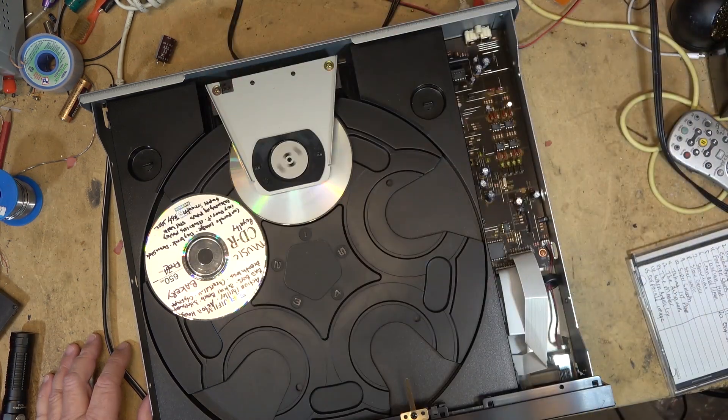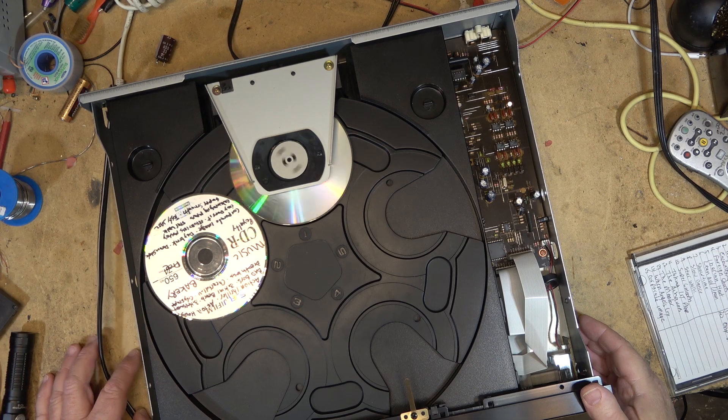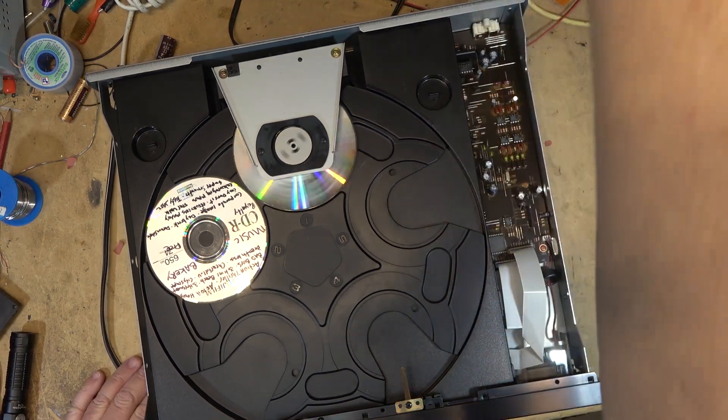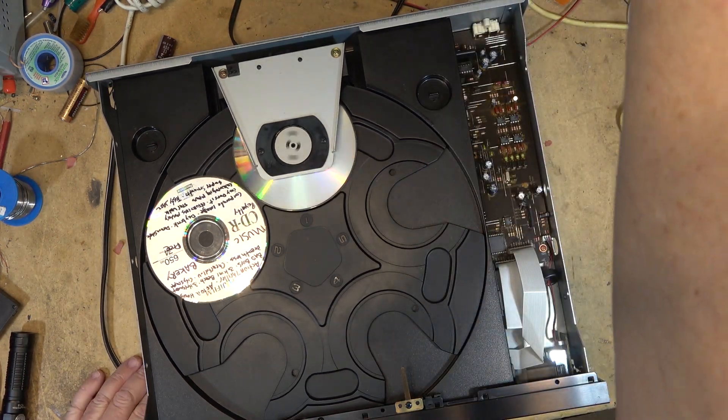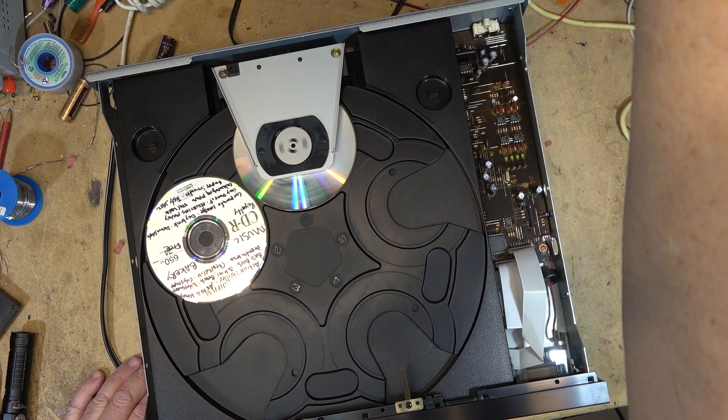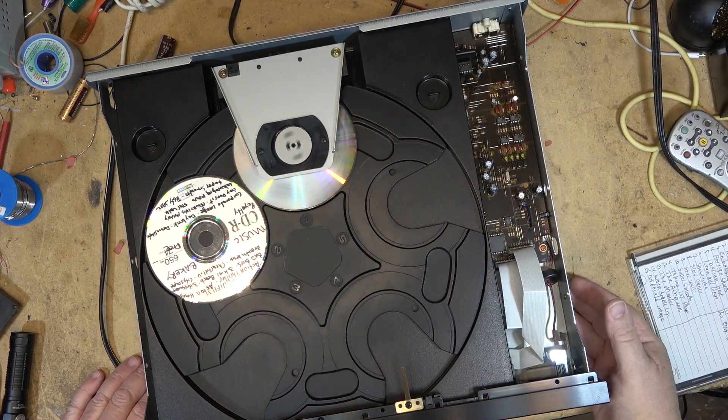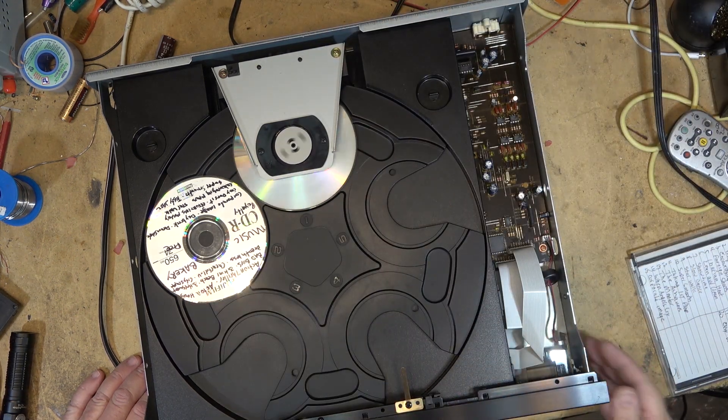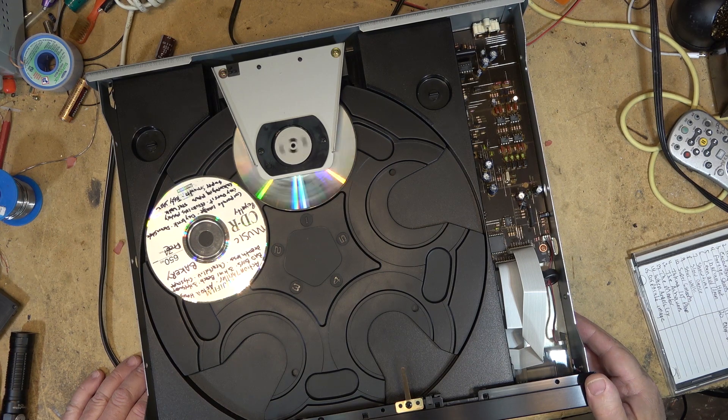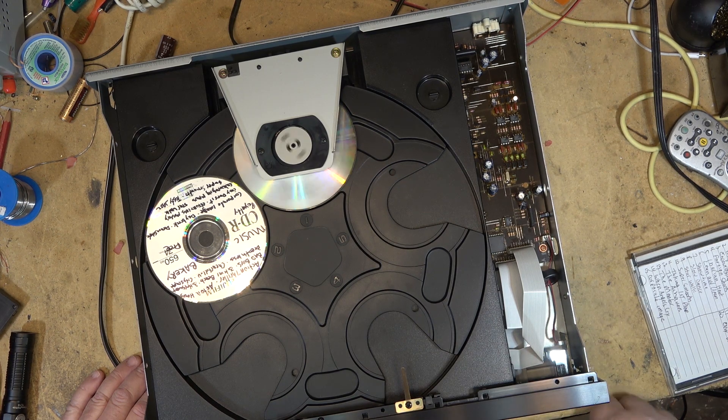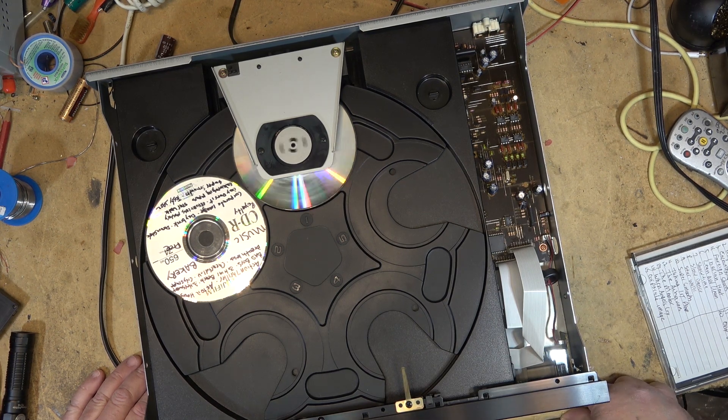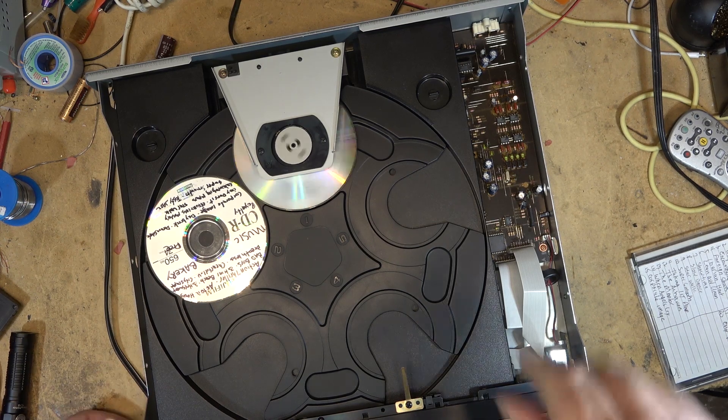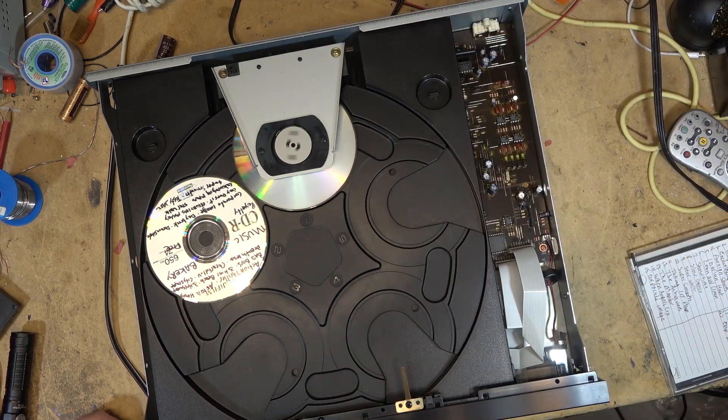Well, I thought this was going to be a little more involved than that, but it's nice when you get a CD player that's really quite easy to change the belt. Some of them can be a real pain in the butt to do where you have to take the whole tray assembly out and so forth, but this one here, as you saw, it was really easy to do.